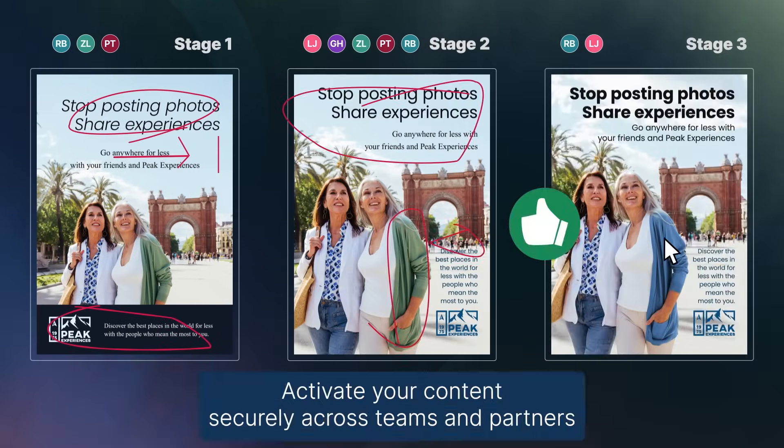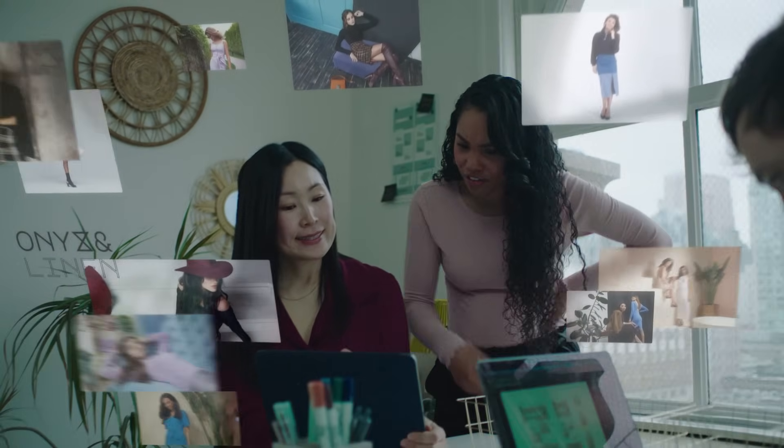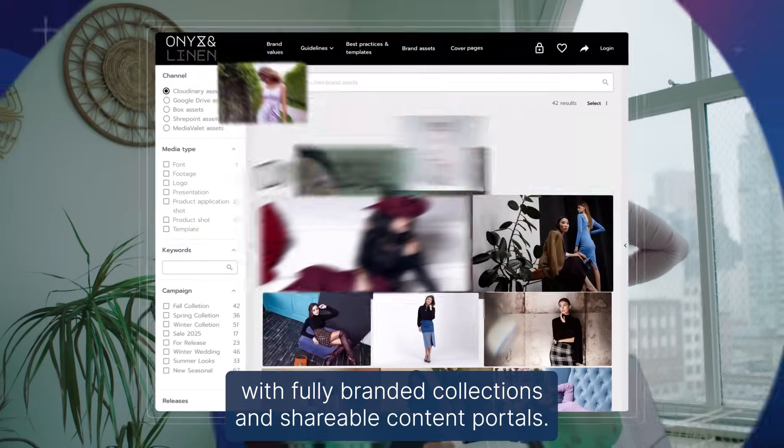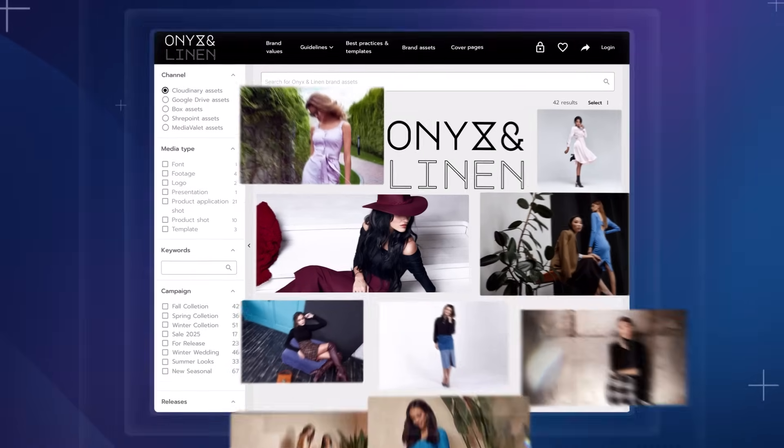Activate your content securely across teams and partners with fully branded collections and shareable content portals.